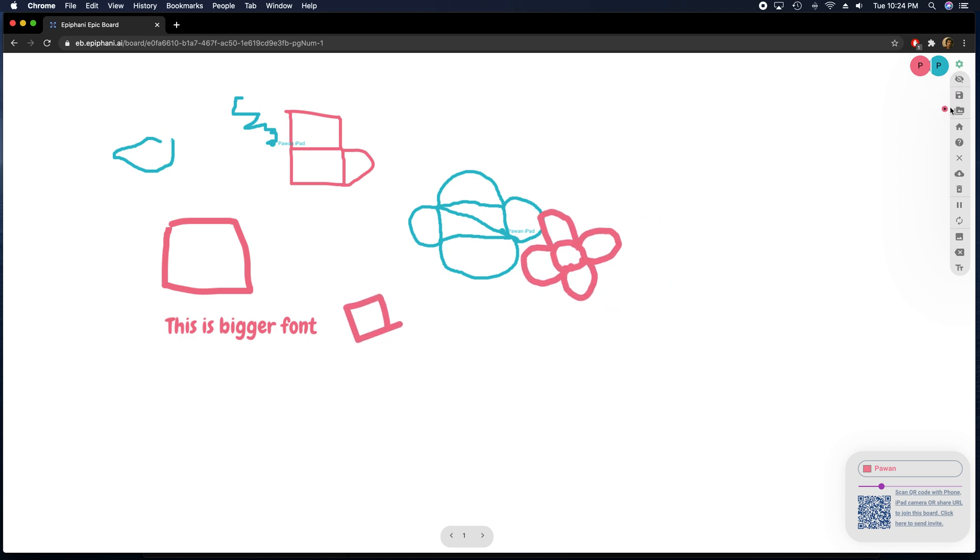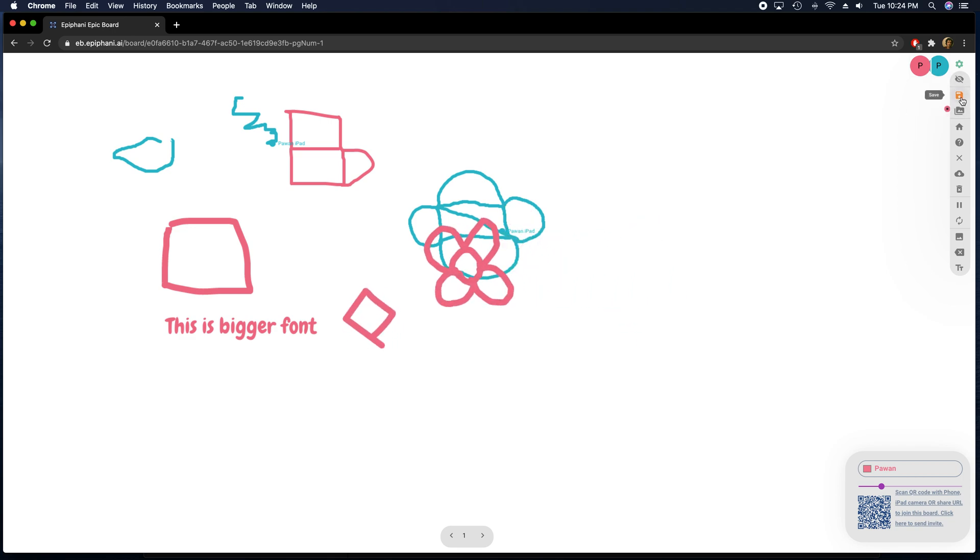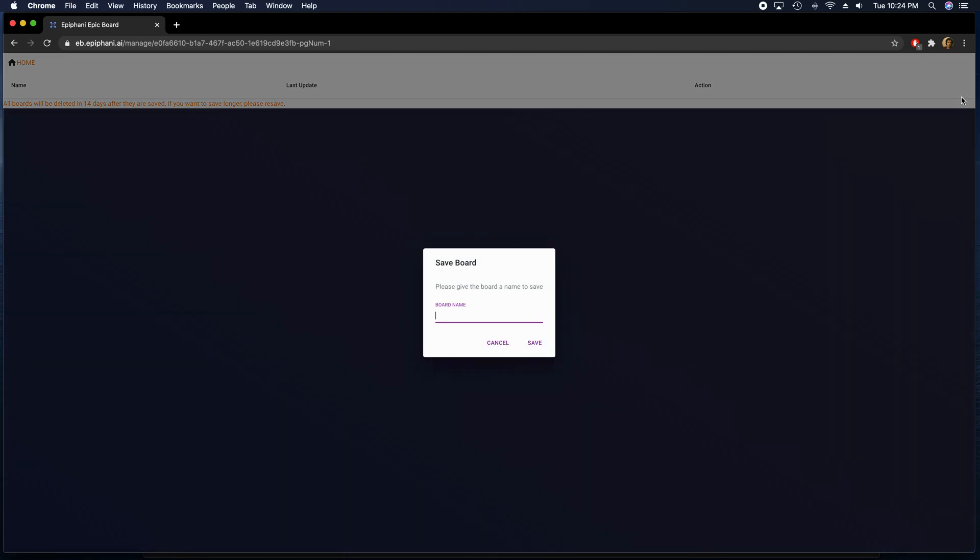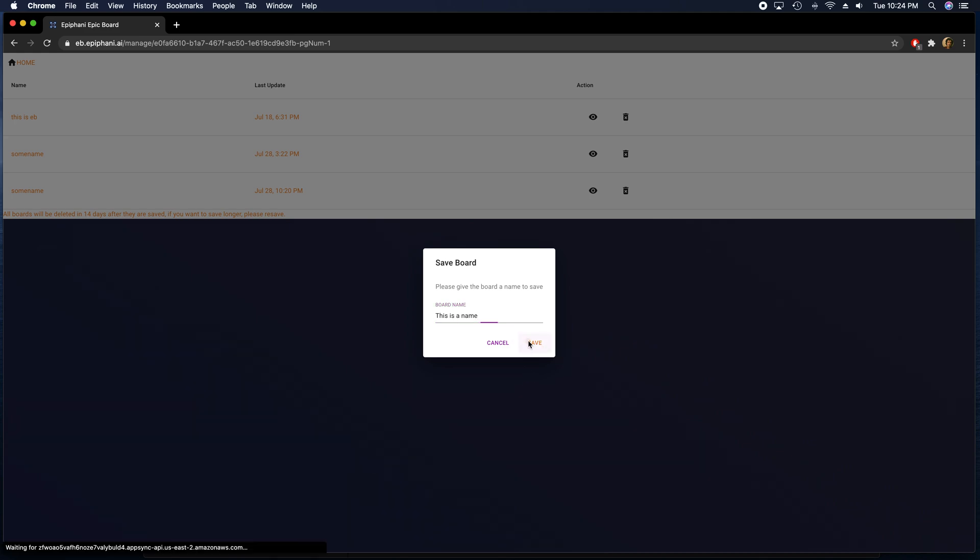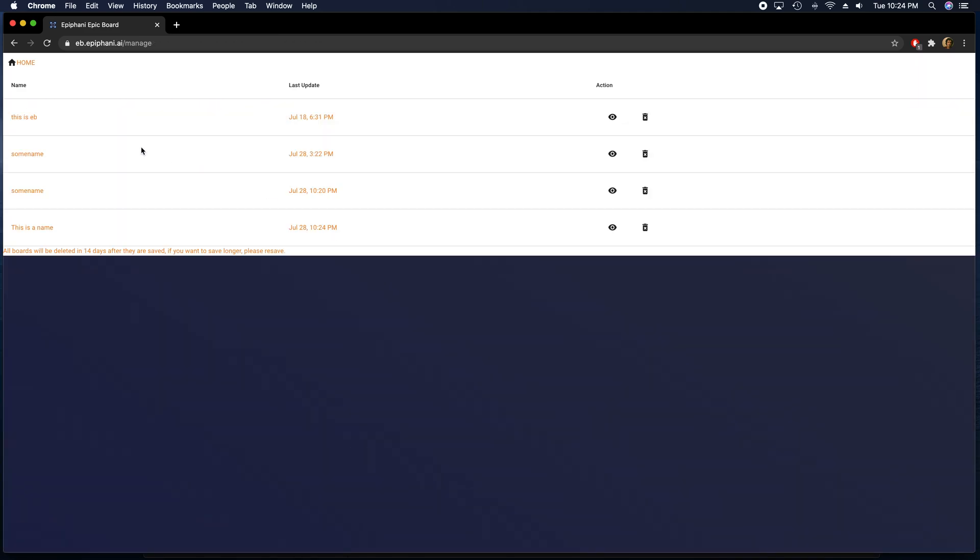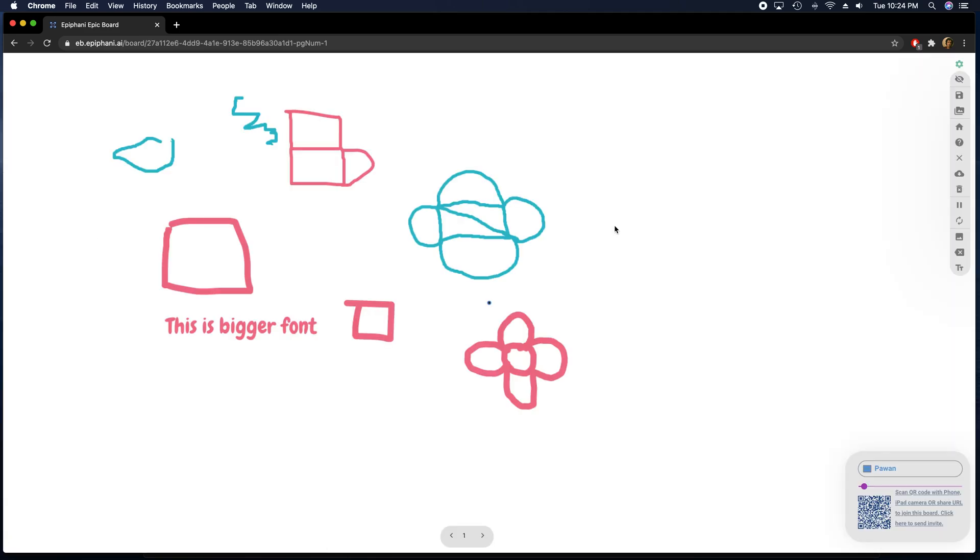I can also save this board. So if I click the save button, it will ask me for a name. This is a name and it will save this board for me. So I can go back to it in the future as well.